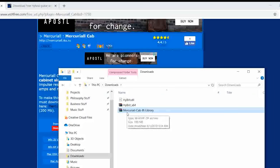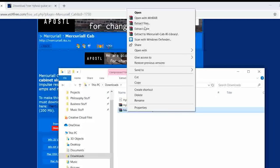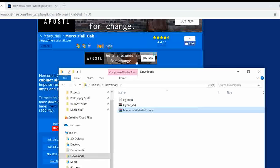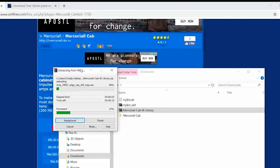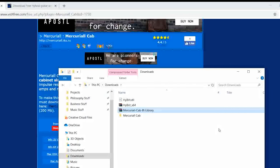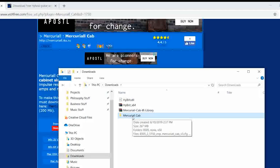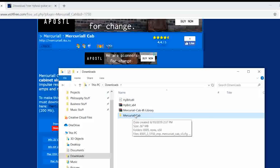After downloading, simply unzip it like what you did with the zip file earlier. Just click extract here. Just wait for it to be extracted. There we have it. So this is the Mercurial Cab. So again, this is the folder where all of the simulated sounds for the cabinets are stored.